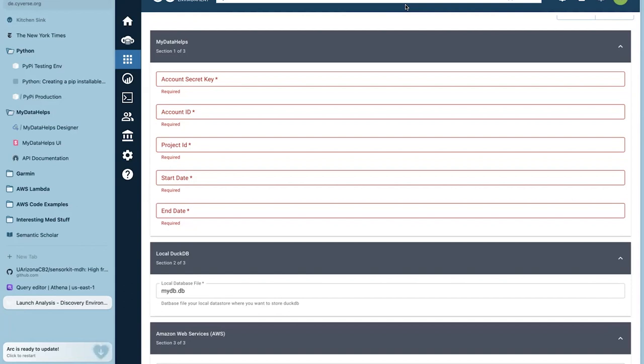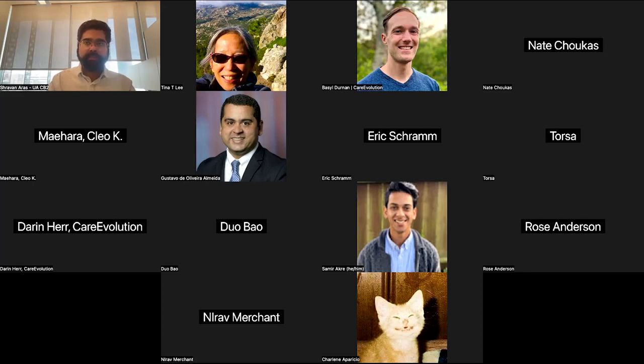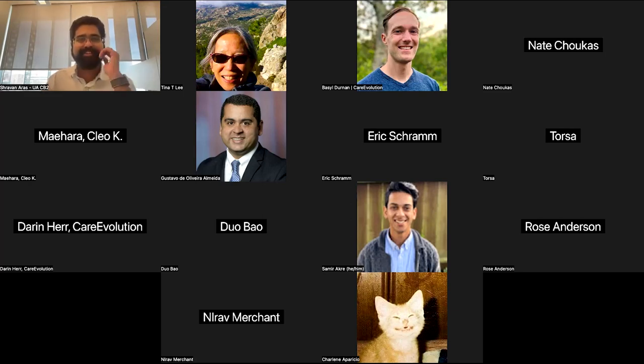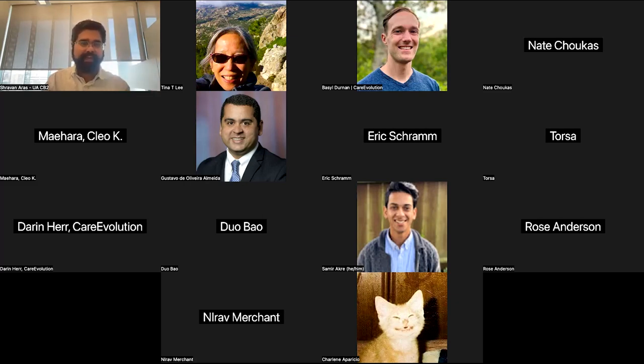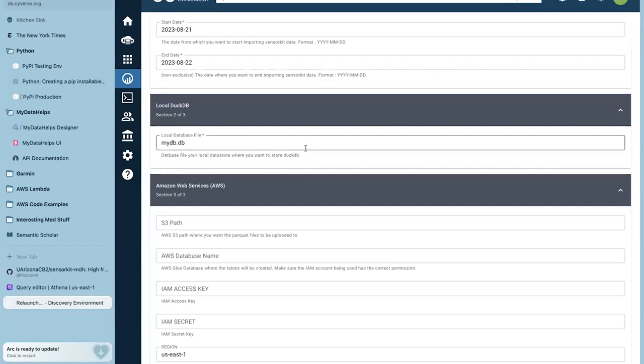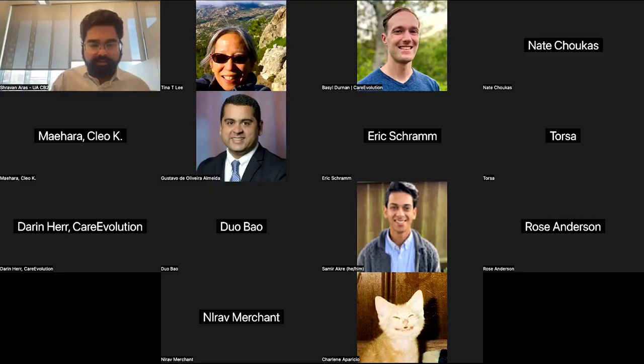AWS is optional. You can see none of these fields are required. If you do have your AWS credentials, like the S3 path where you want data to be uploaded, there is AWS database name from Glue where you want this schema to be stored. You can add those in along with the IAM keys as well as secrets, which have the appropriate permission to access those resources. Right now, the region is just default to east one. It can be changed to whichever you want. Be mindful that the moment you fill all of this in, the tool will automatically pick this up and start uploading to your AWS.